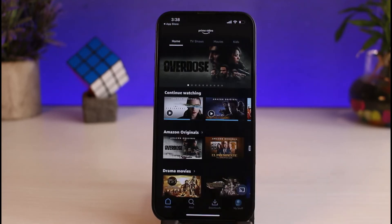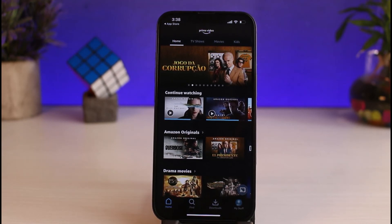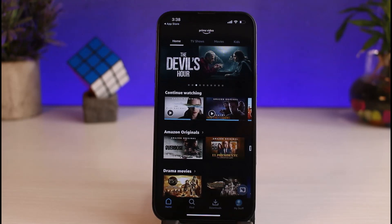And there you have it. You have successfully logged into your Amazon Prime Video account on your iPhone. That is it for this video — hope this video was helpful to you guys, and if it was, make sure you like this video and subscribe to our channel so that you don't miss out on further videos such as these.